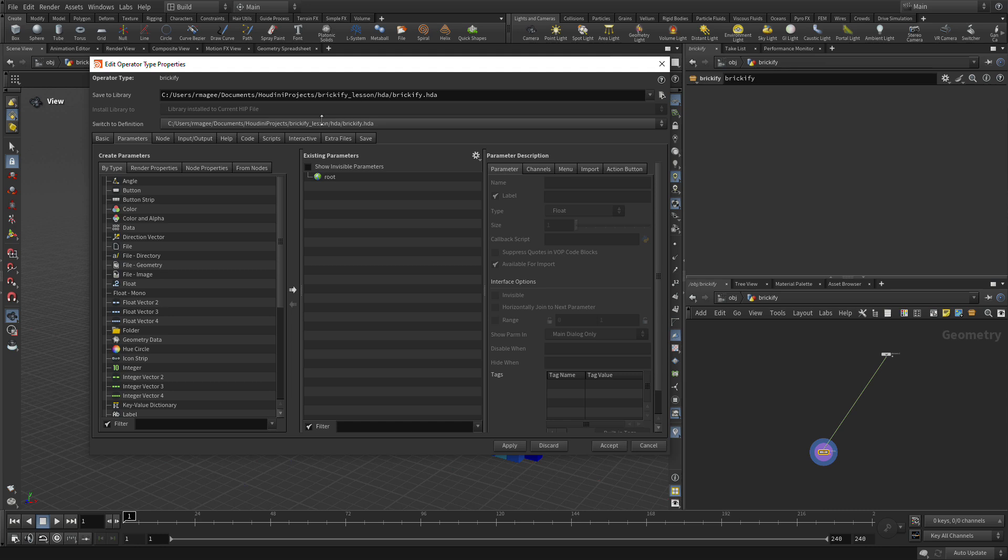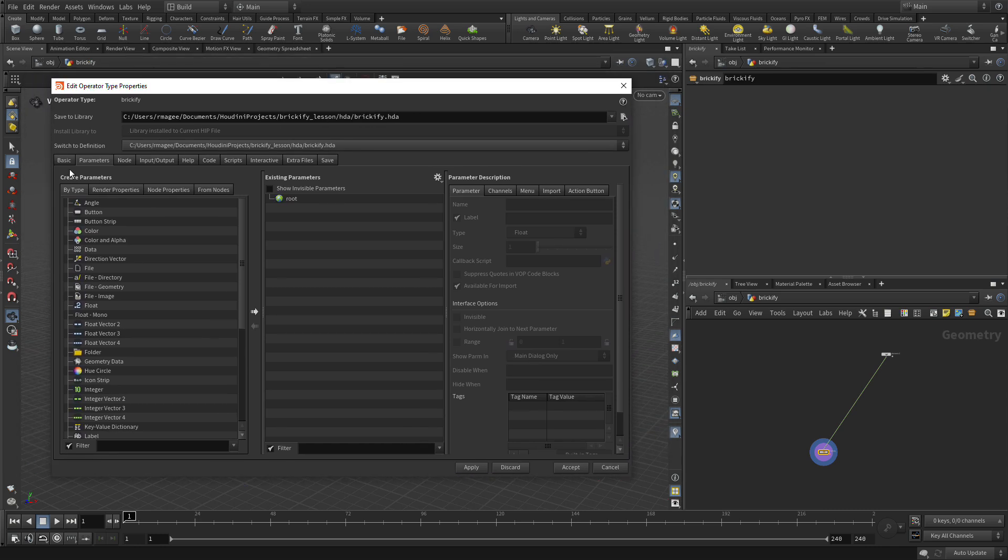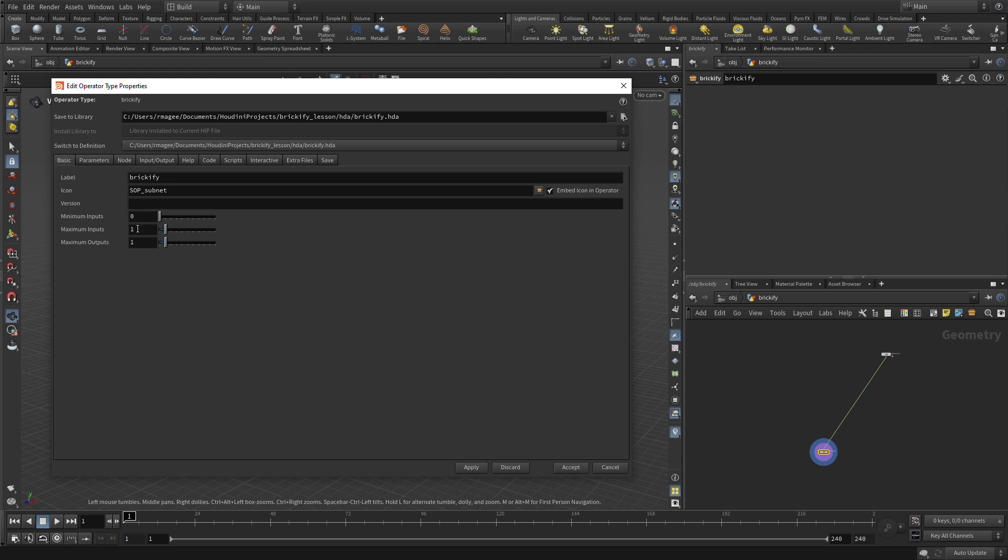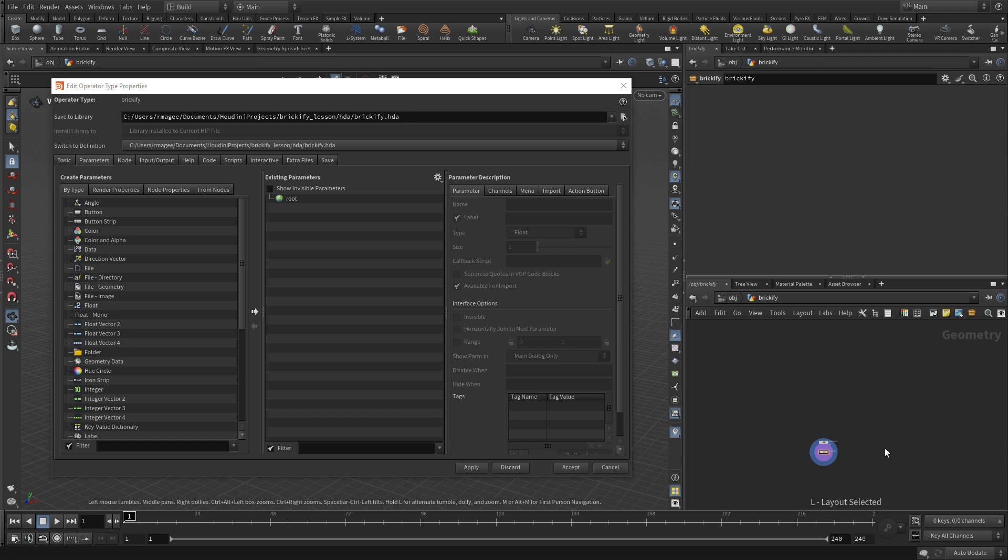Here, on this first page, what we're going to do is set inputs to 0 and outputs to 1. Instead of pressing Accept, which will get rid of this window, we're going to press Apply because we're going to keep working with it. We're going to click on the Parameter pane and start getting things from in here. Let's press L to bring those two things together.